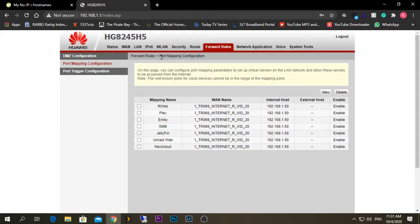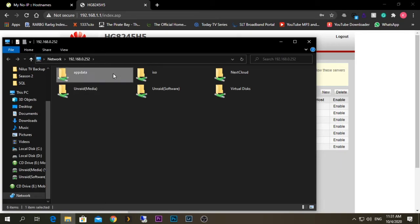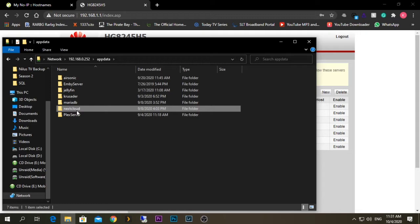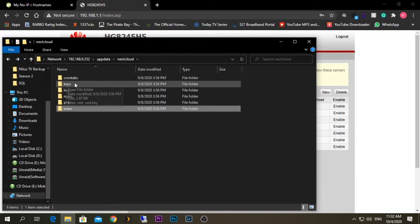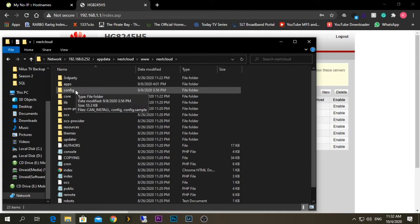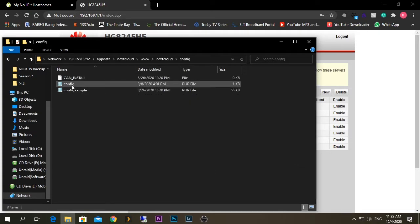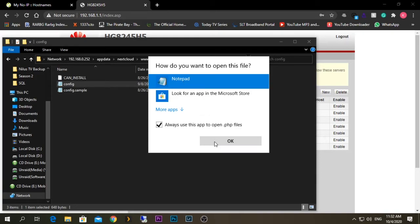Now we need to open our app data folder, which contains all the Docker installation files, including the Nextcloud Docker setup. I'm going to open my network share path and go to the app data folder. Inside that, you should be able to see the Nextcloud folder. Open it, navigate to 'www', then 'Nextcloud', and under that you should see a folder called 'config'. Open the config.php file using Notepad.